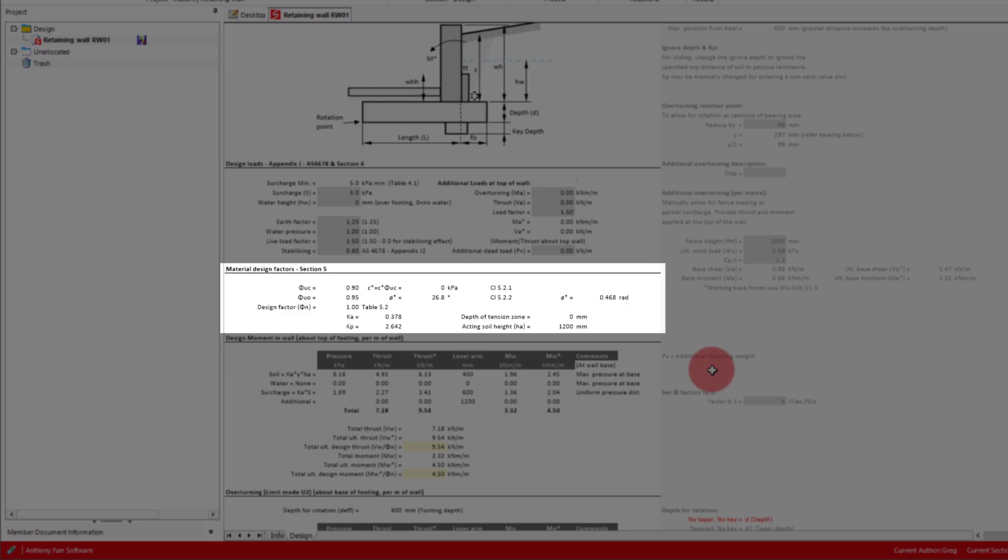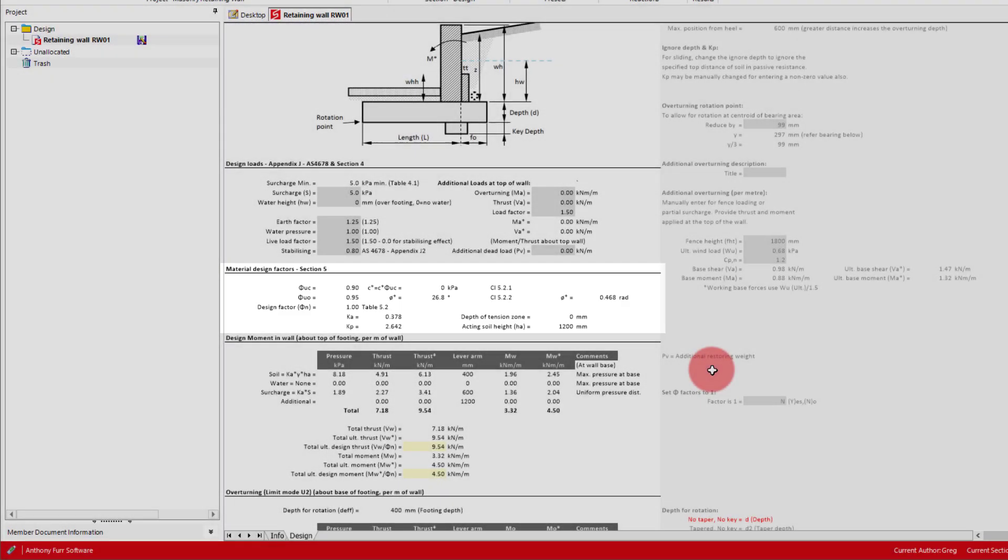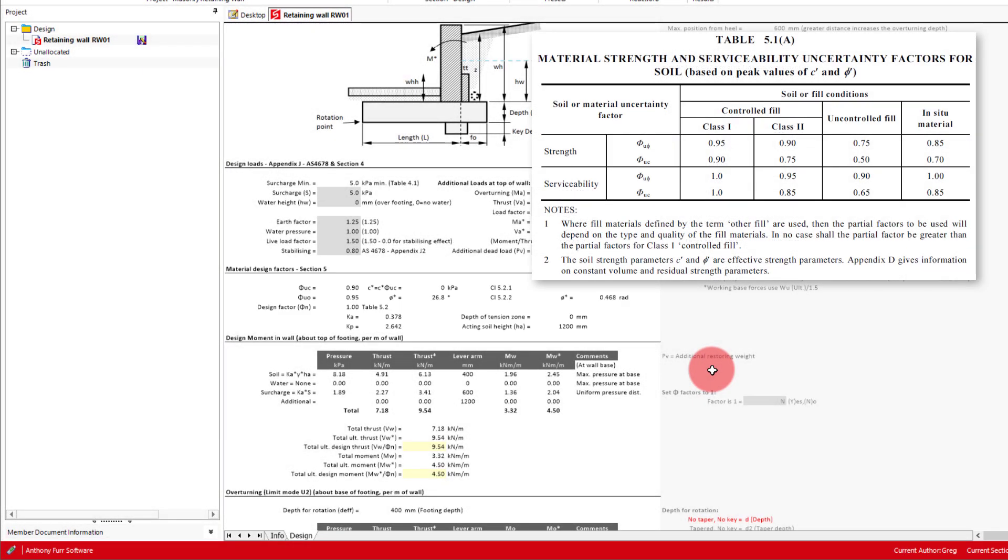Next we have the material design factors. We saw these earlier when talking about risk class and backfill type. Here we can see the factors brought in here. Below this we have our Ka and Kp values calculated based on Rankine theory. The design factors modify the design cohesion and design internal friction, resulting in higher factors of safety when the risk class increases.